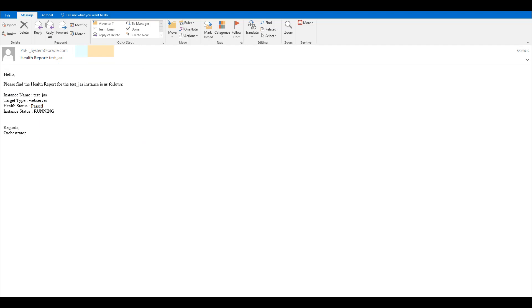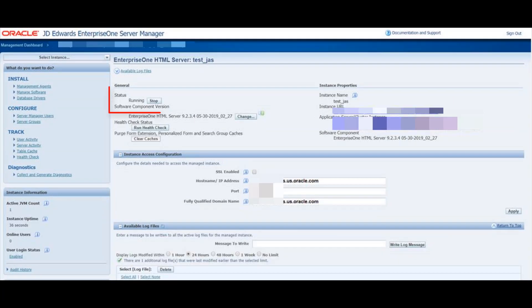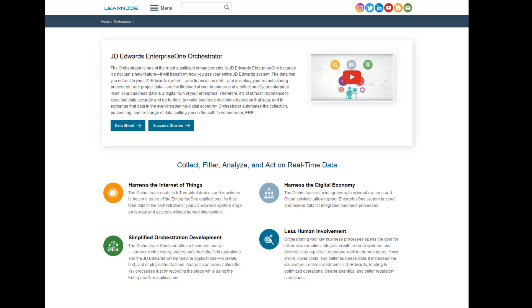Now let's perform one final check to confirm that the instance is running. In the Server Manager console, you can see that the instance is now running. We have successfully created an orchestration in the Orchestrator Studio and successfully tested it in the Orchestrator Client. To learn more about orchestration for system administration, see the Orchestrator Guide or visit us online at LearnJedi.com.